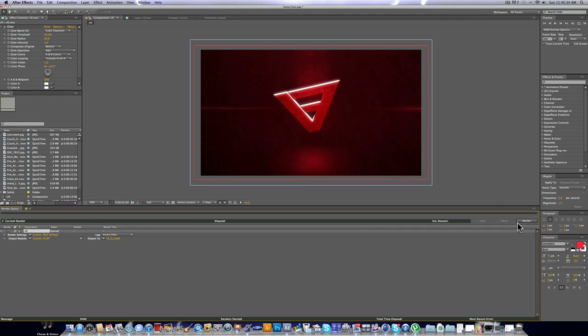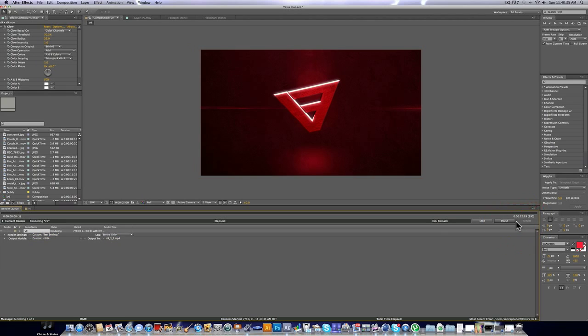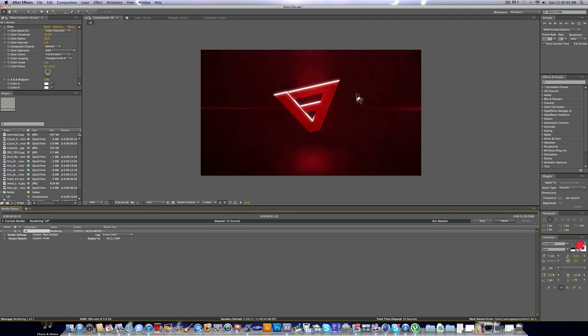So if I click render, it's still going to render pretty slowly. But that's not because of the render settings. That's just because this is a really complicated project with over 15 layers. So basically with any render settings, it's going to render slow.